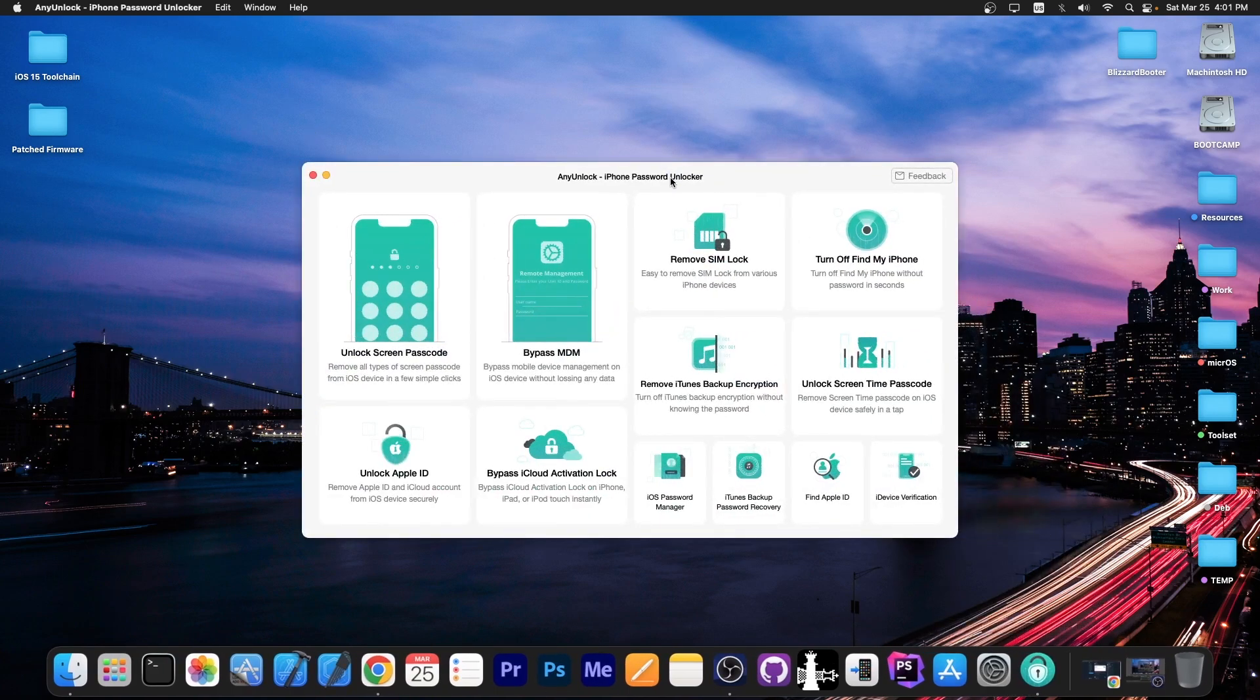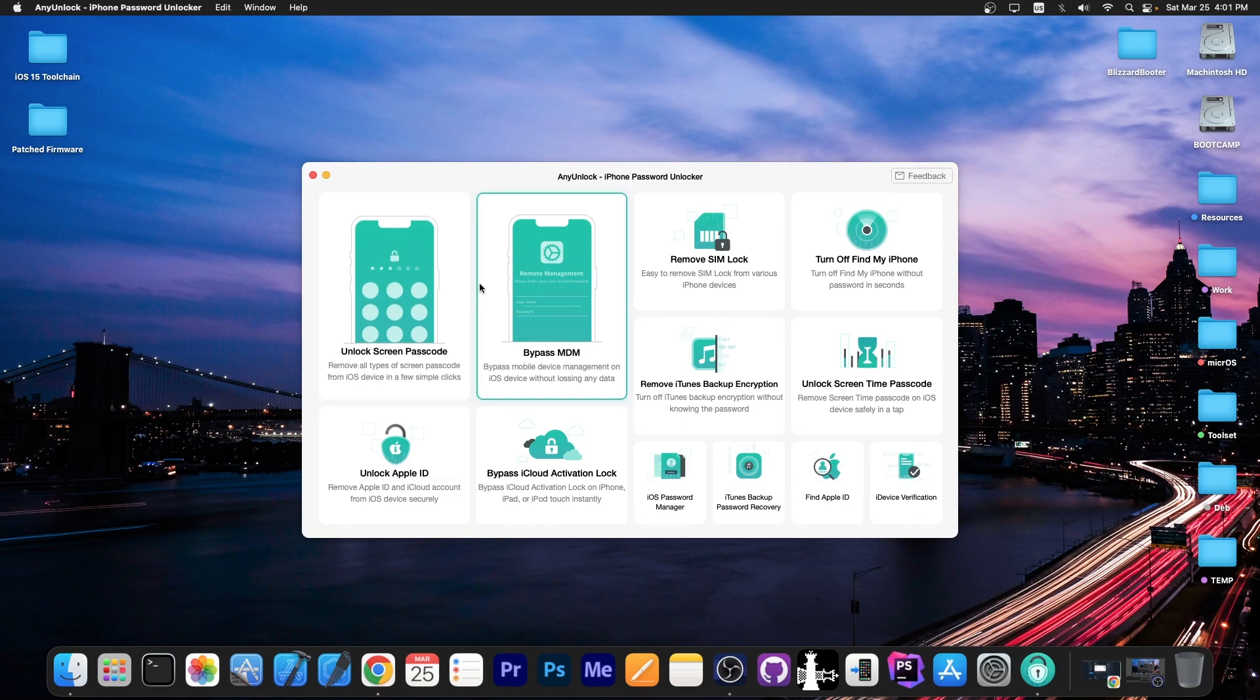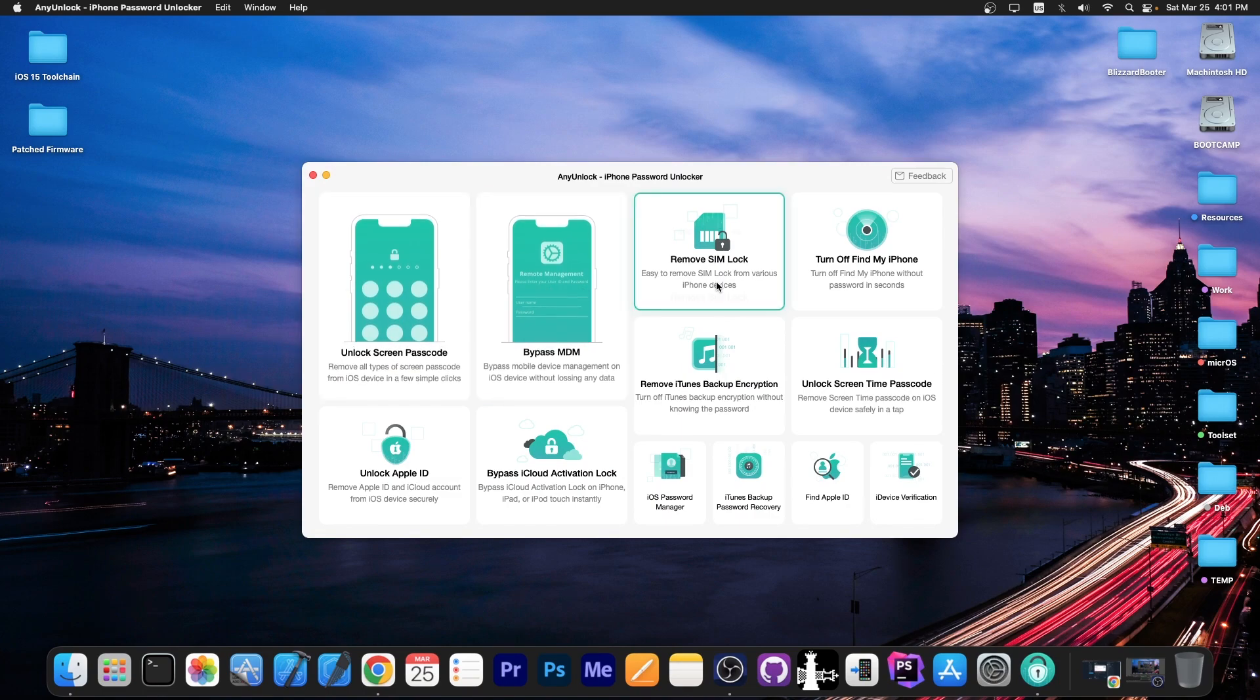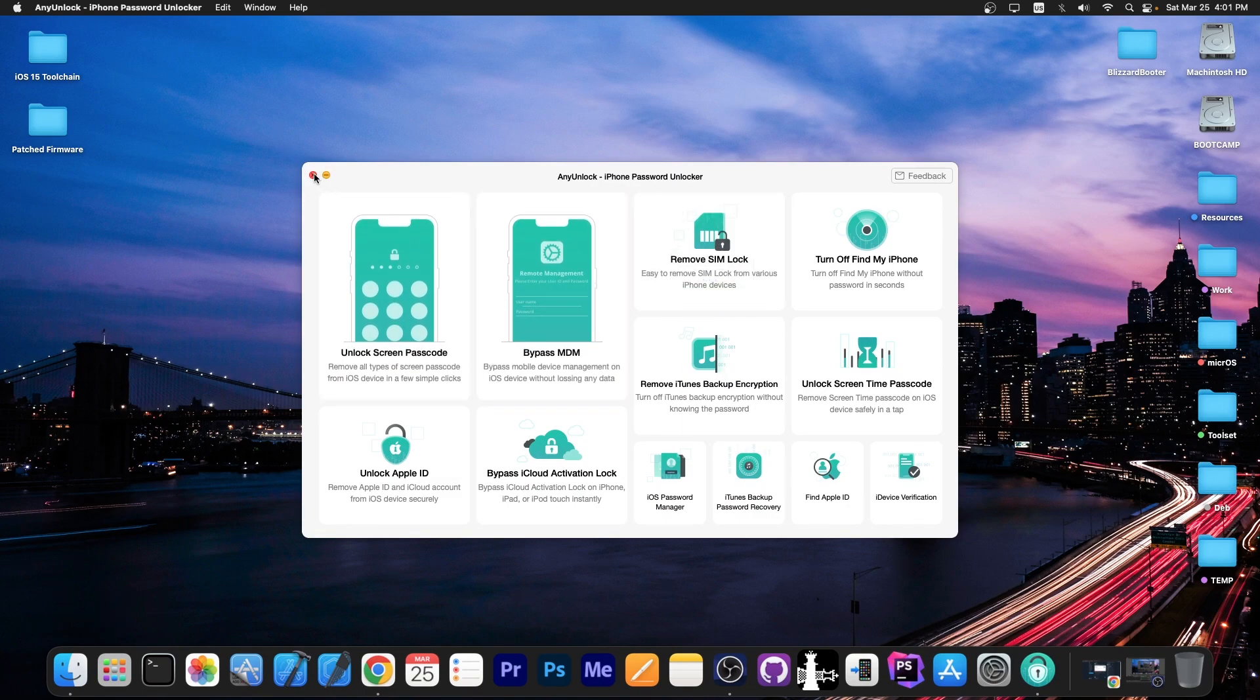This video is brought to you by any unlock, a software that allows you to unlock the screen passcode, bypass MDM and even remove SIM lock. Definitely check the program out in the link below.